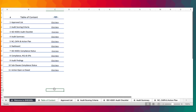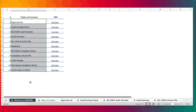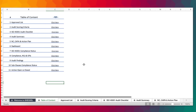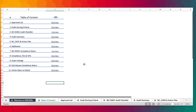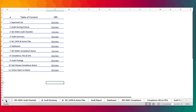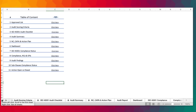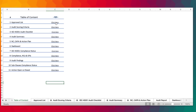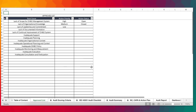Over here, we have the table of contents that comprises of all the sheets within the workbook, and they've all been hyperlinked in here for easy navigation. So rather than using the arrow in here, you can simply use the links over here and then you'll be directed to the specific sheet.